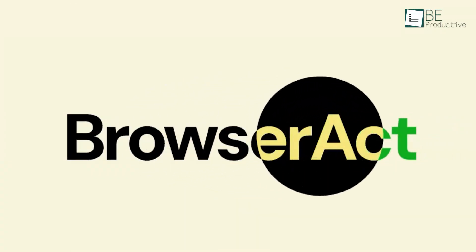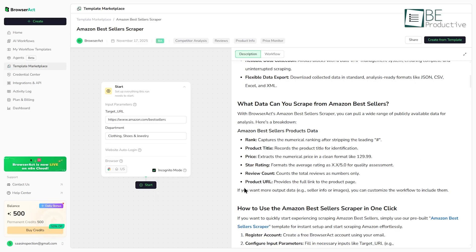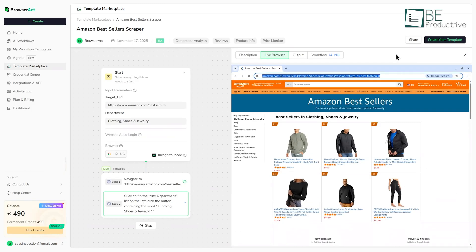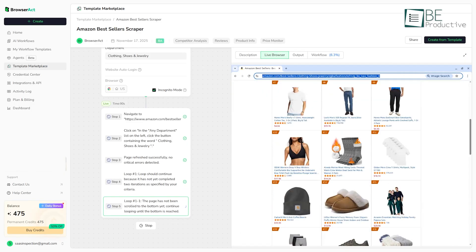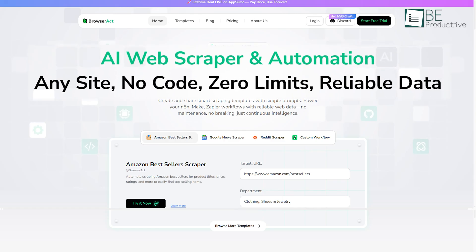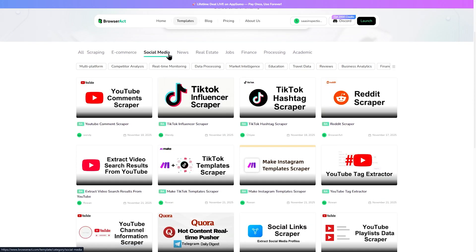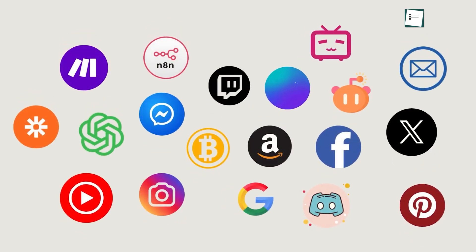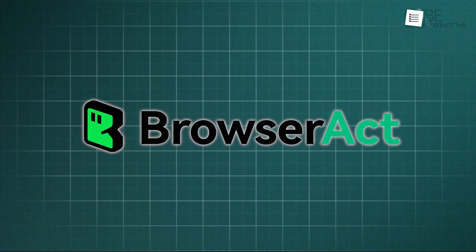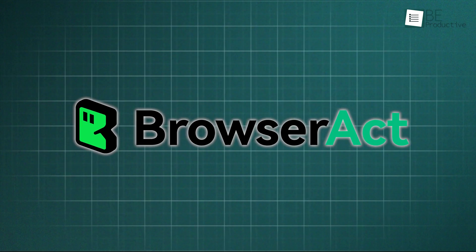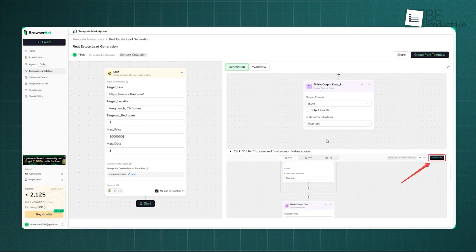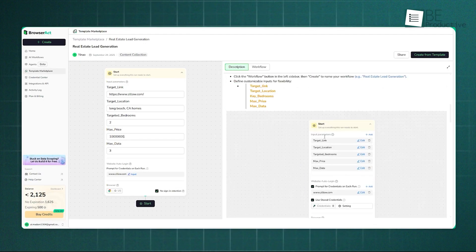That's where BrowserAct brings the solution. It's a platform designed to let you scrape data using plain English without any kind of coding. Also, it's an AI-powered tool, which means it can adapt to site changes. Plus, it comes with over 100 pre-built templates and connects to over 6,000 apps. So today, we're going to talk about BrowserAct in detail and really test its AI scraping capabilities to show you its true potential.